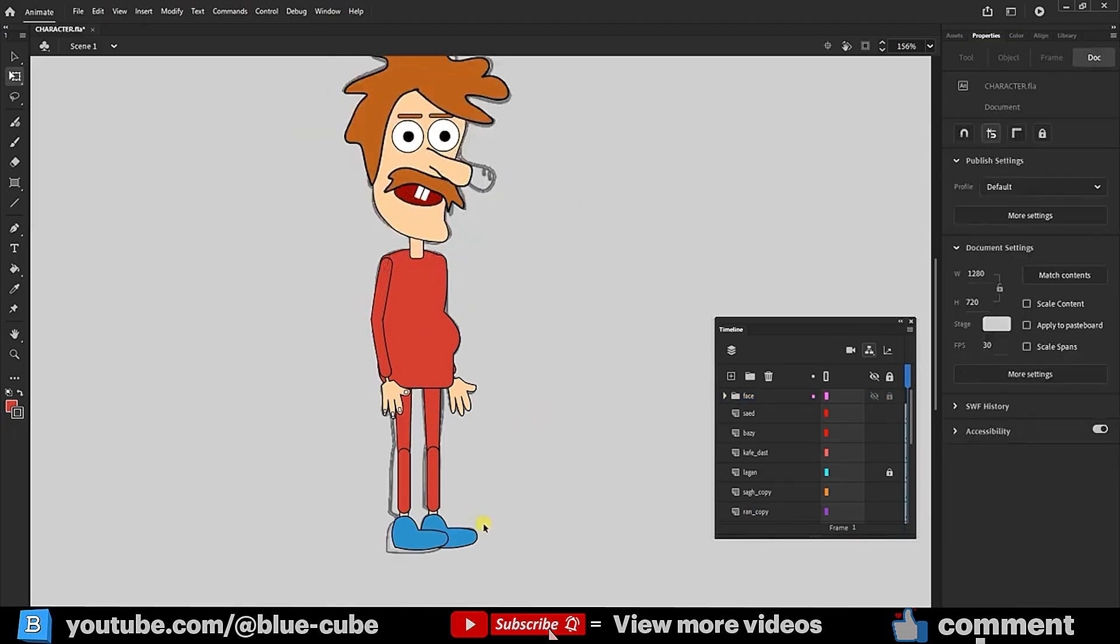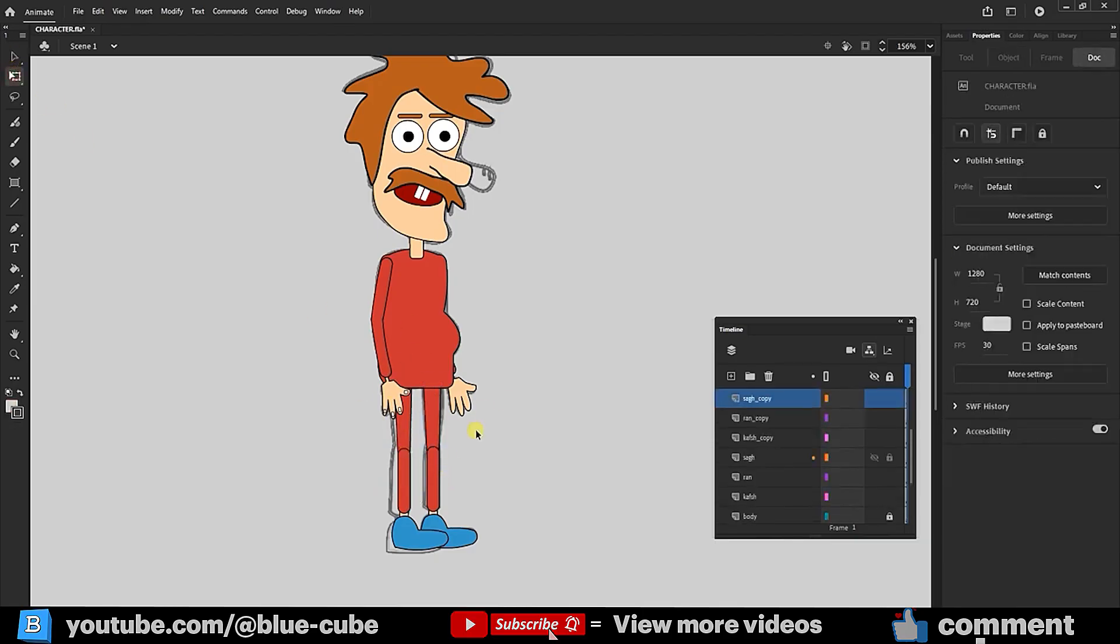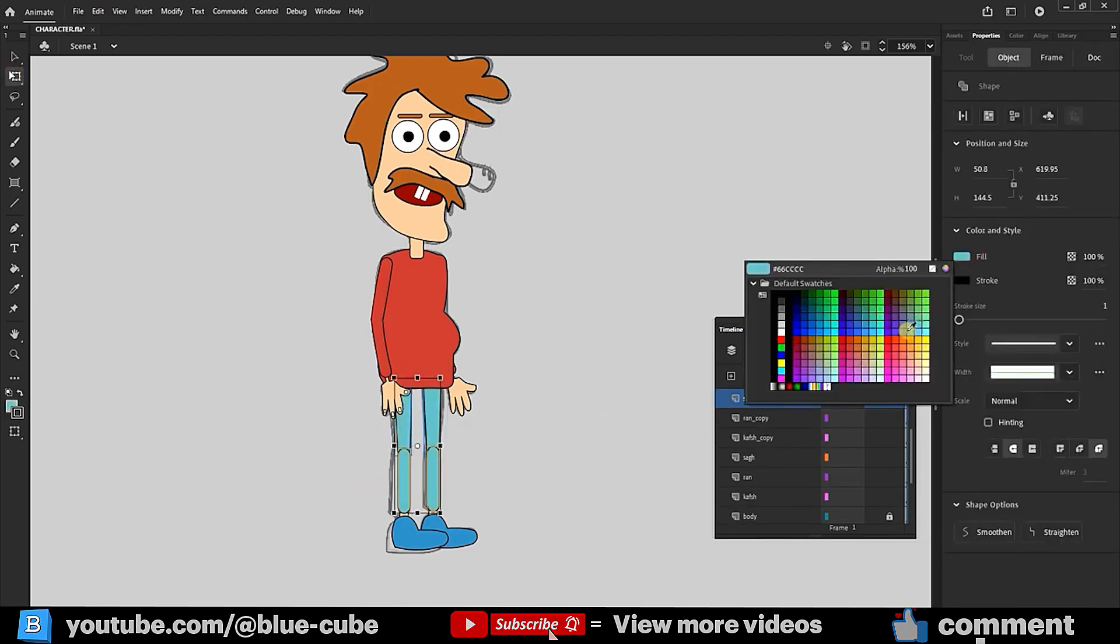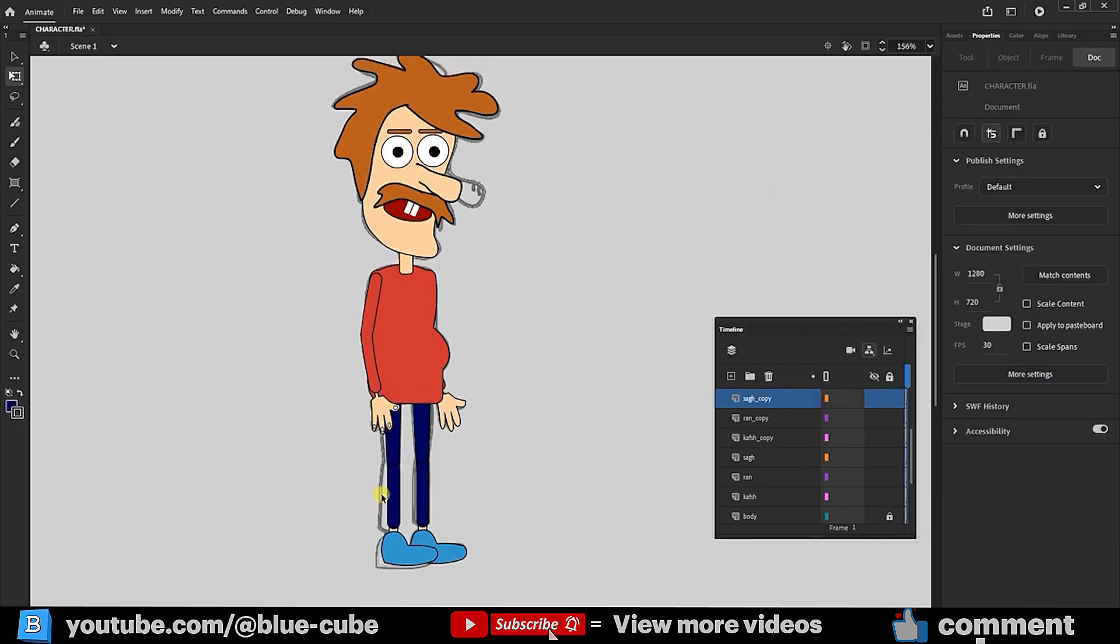Now, you can slightly adjust the pose of the legs to avoid having overly straight lines. You can select all leg-related layers and change their colors. Well, friends, that's our character's initial design. In the next tutorial, we'll focus on the details, rigging, and various poses of the character. I hope you enjoyed this video. Until next time, goodbye.